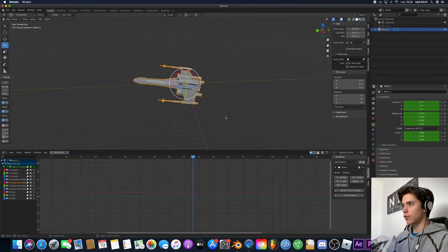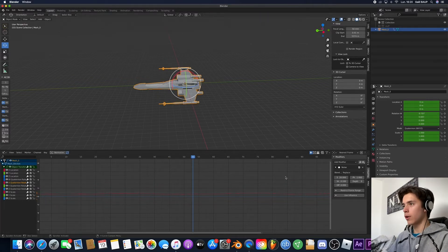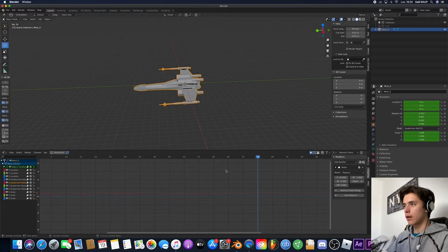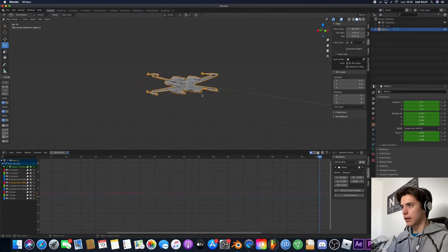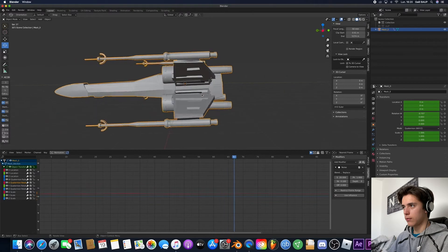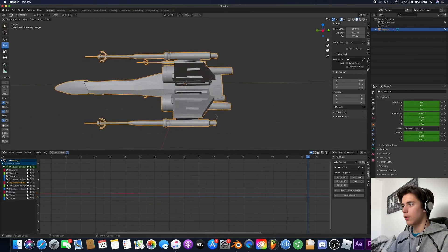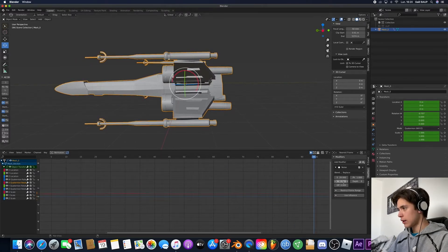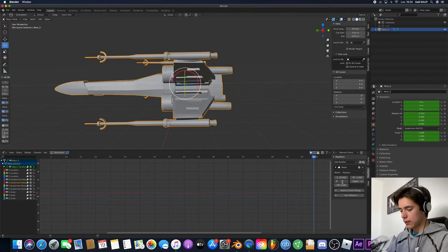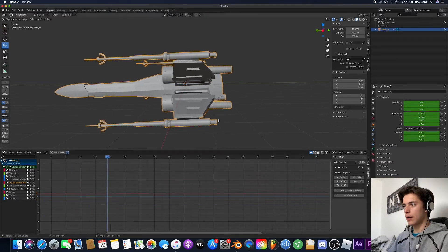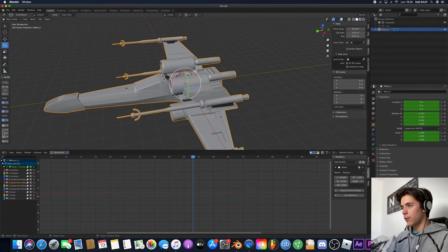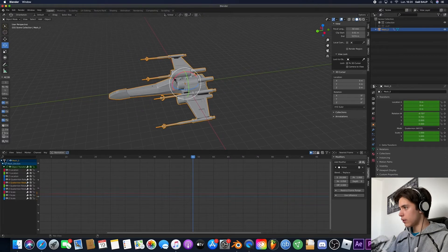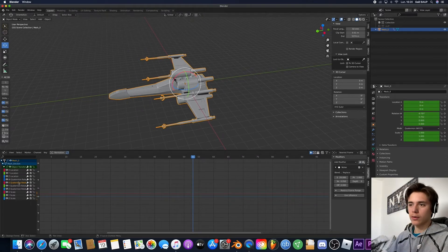But it's too much so to bring it down just put something like 0.1. And now you can see it's really slightly moving, but that really makes it move. So let's add maybe even less 0.05. That seems good to me.